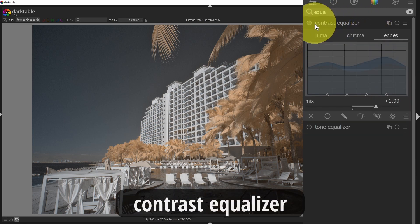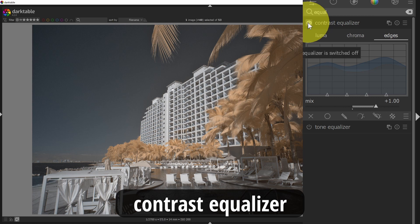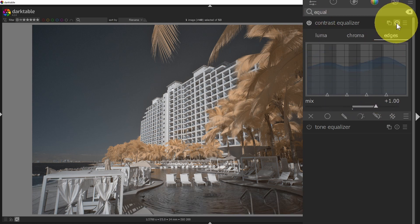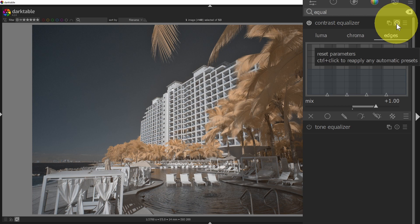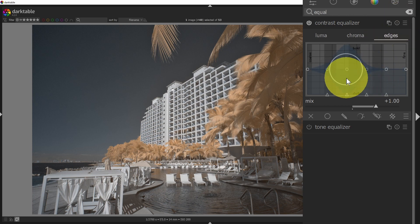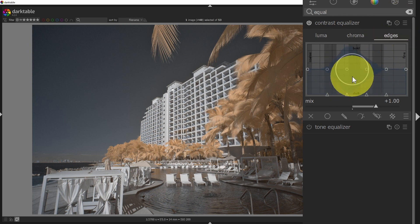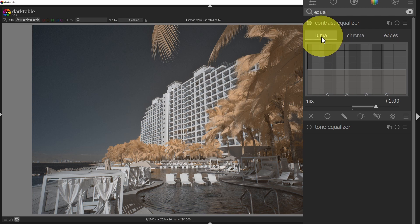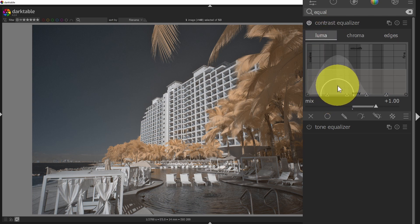So we'll start with the contrast equalizer, and I will enable that. This is going to look very different than most of the modules you've seen up to this point. I'll reset this back to zero. What's interesting about the contrast equalizer is I now have the ability to set contrast based on multiple conditions.